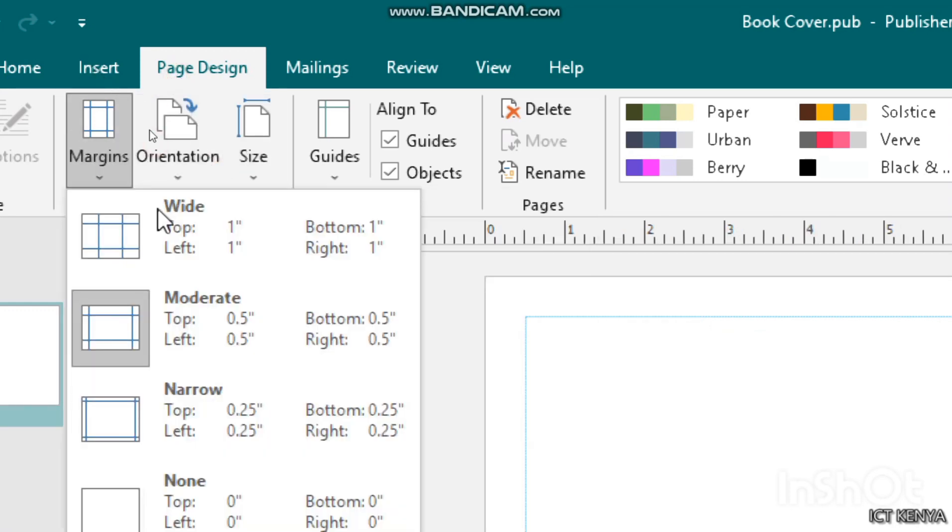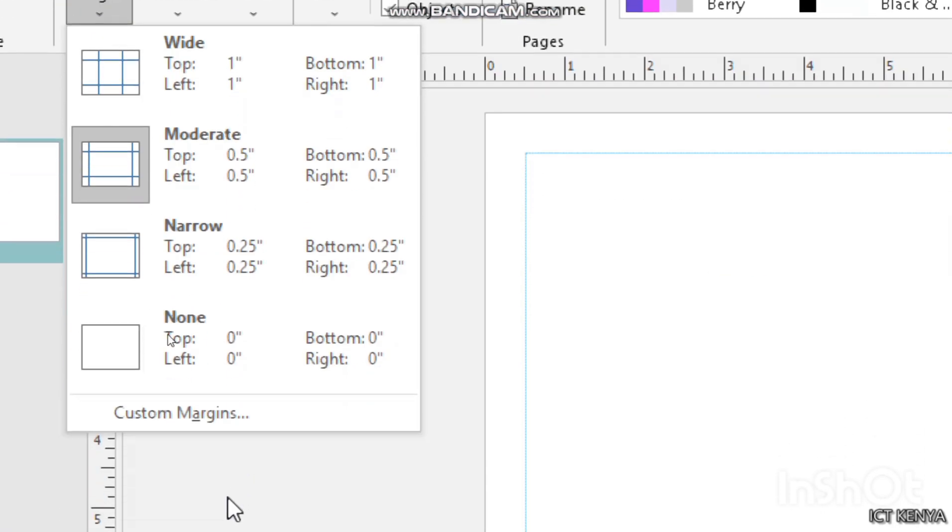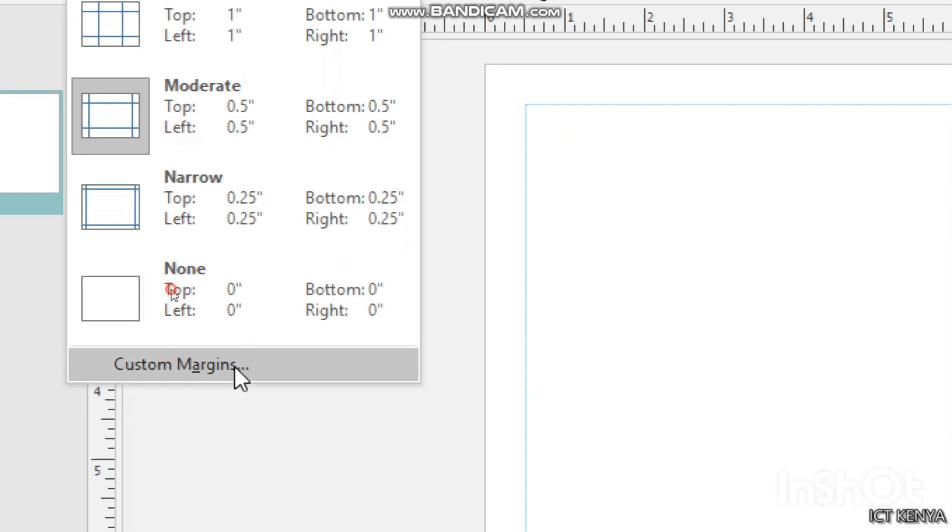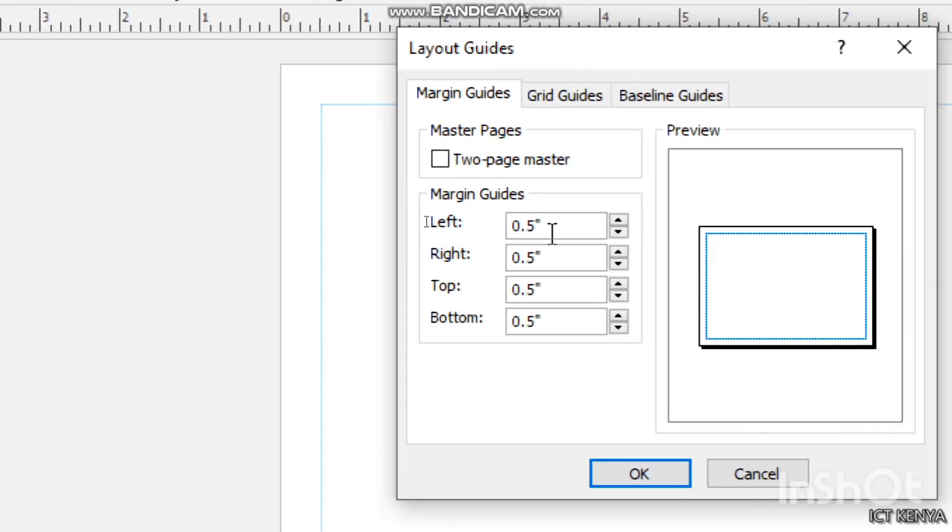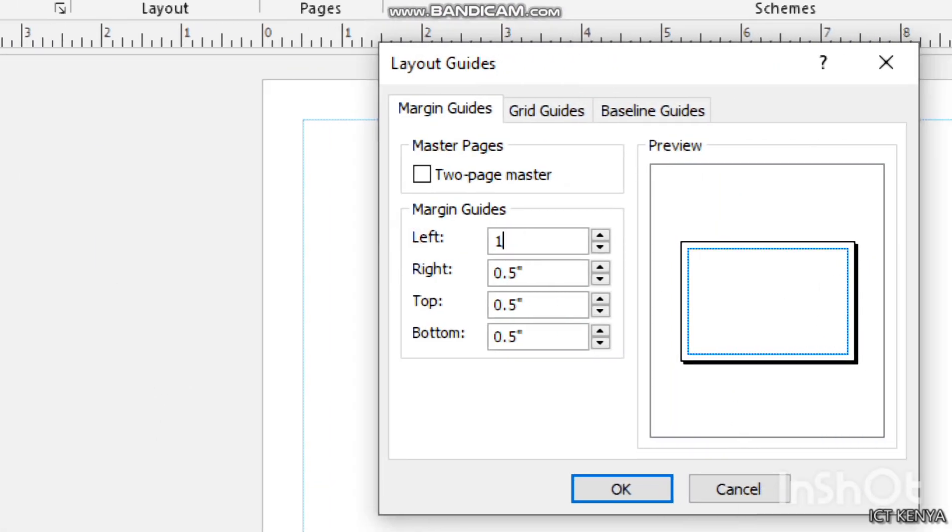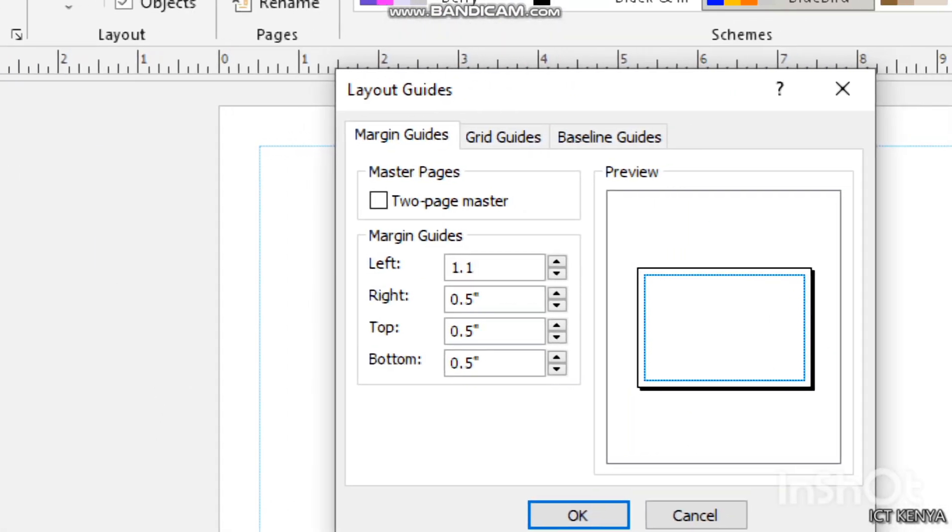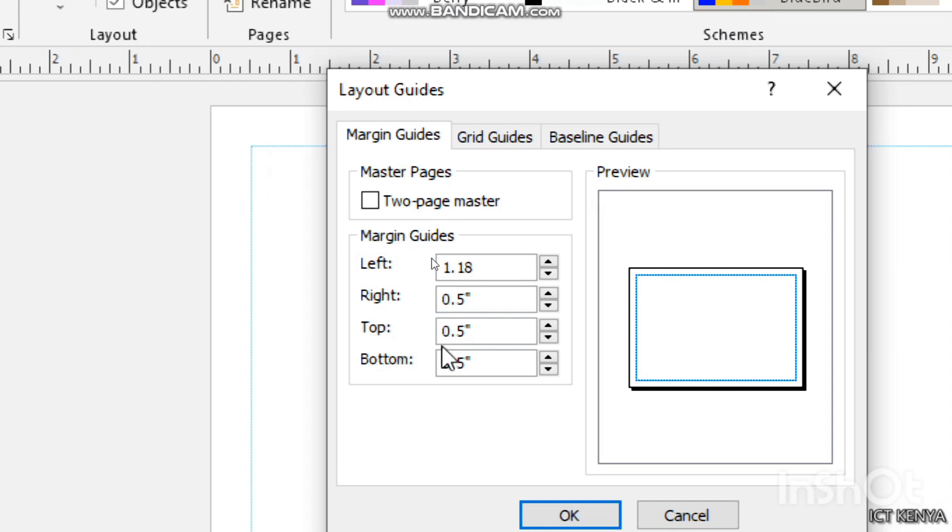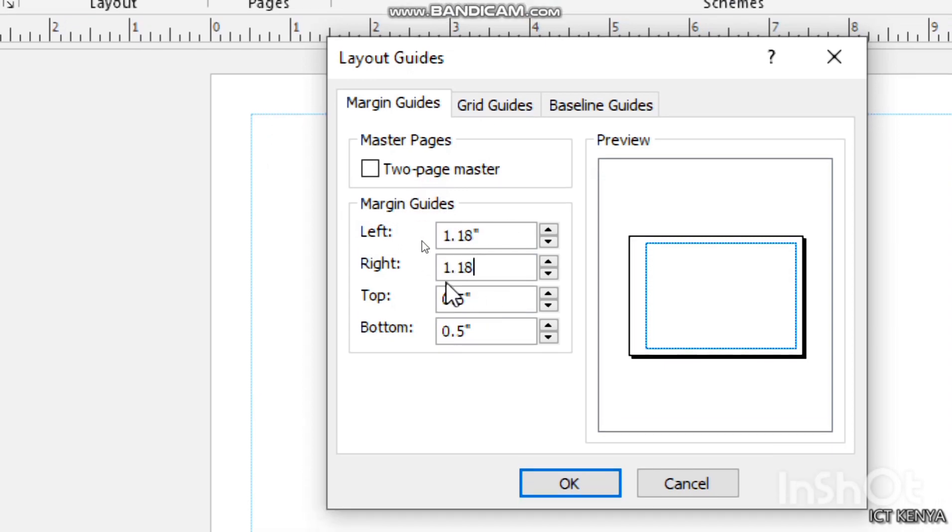Page size A4, landscape, margins. We have to go to custom margins and set them to be 1.18 left, right, top, and bottom. Then once you're done, click OK and you'll be done with everything.